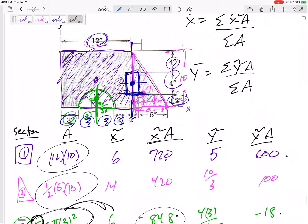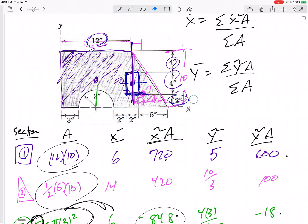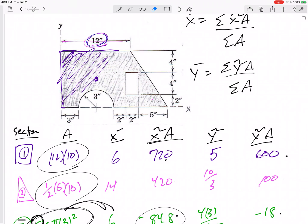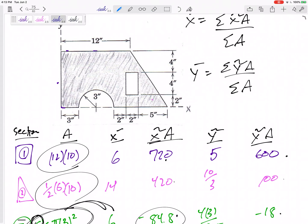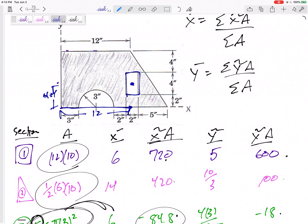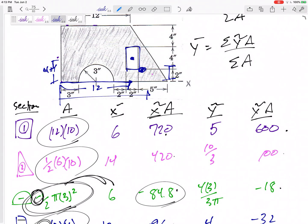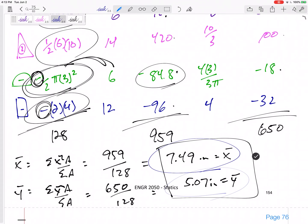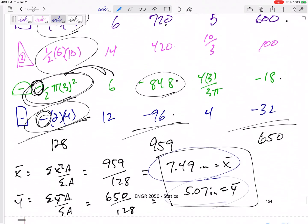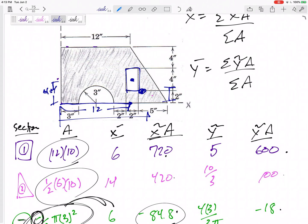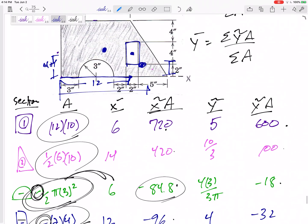One important caution: don't mix up your x's and y's. For the rectangle being cut out, x̃ = 12 and ỹ = 4. For the triangle, x̃ = 14 and ỹ = 10/3. Don't switch those. Also make sure your answer makes sense — x̄ = 7.49 and ȳ = 5.07 look reasonable for this shape.